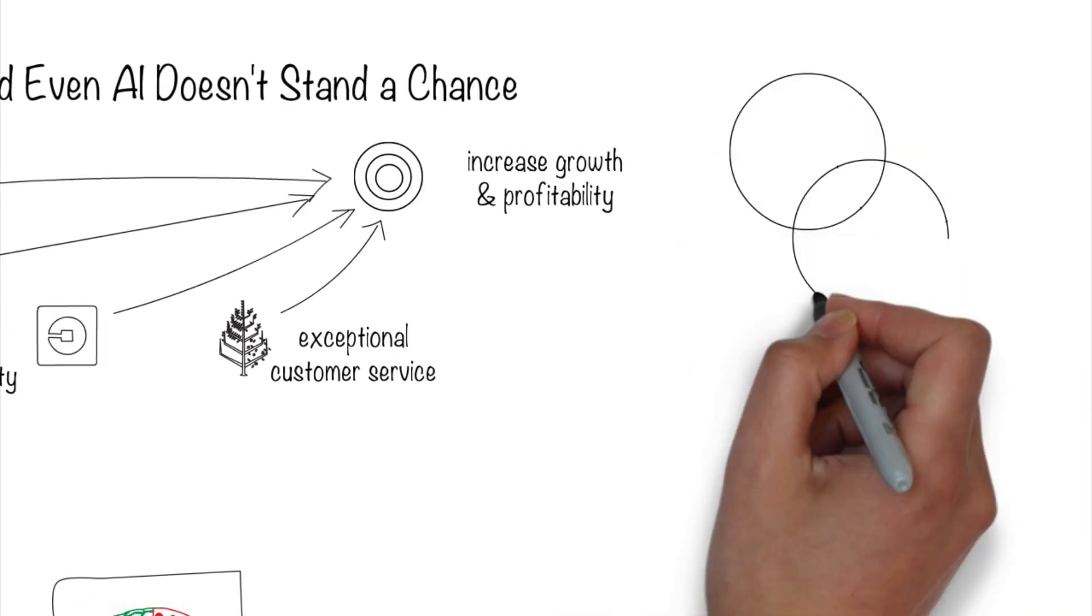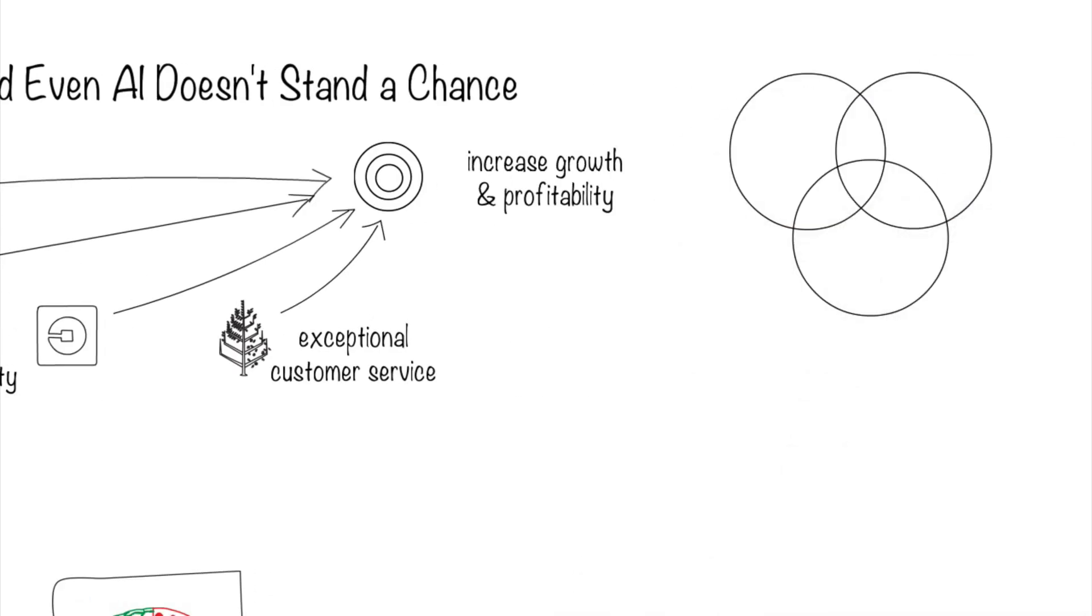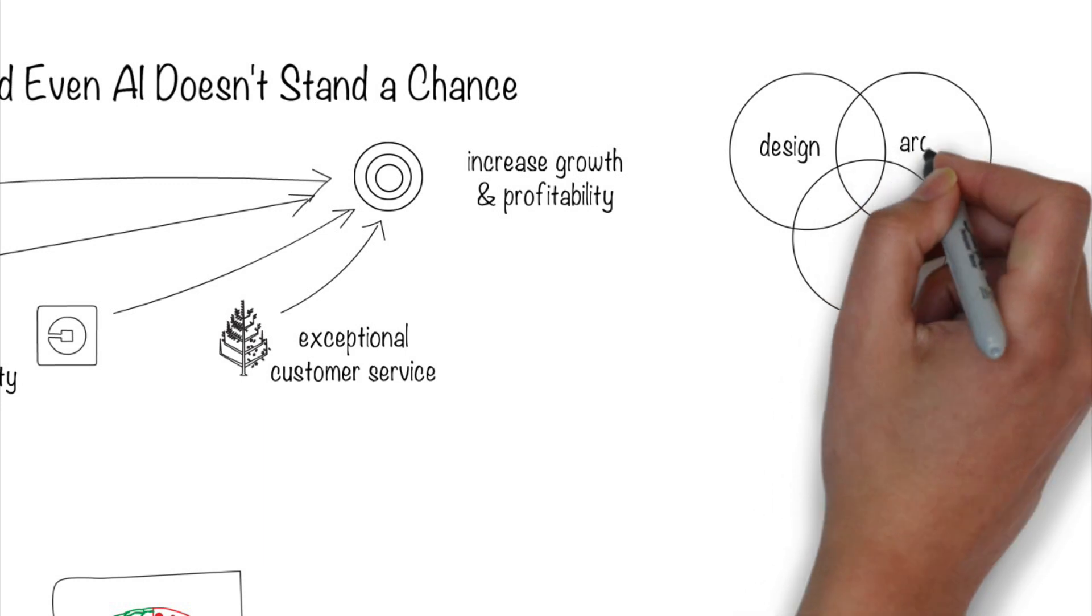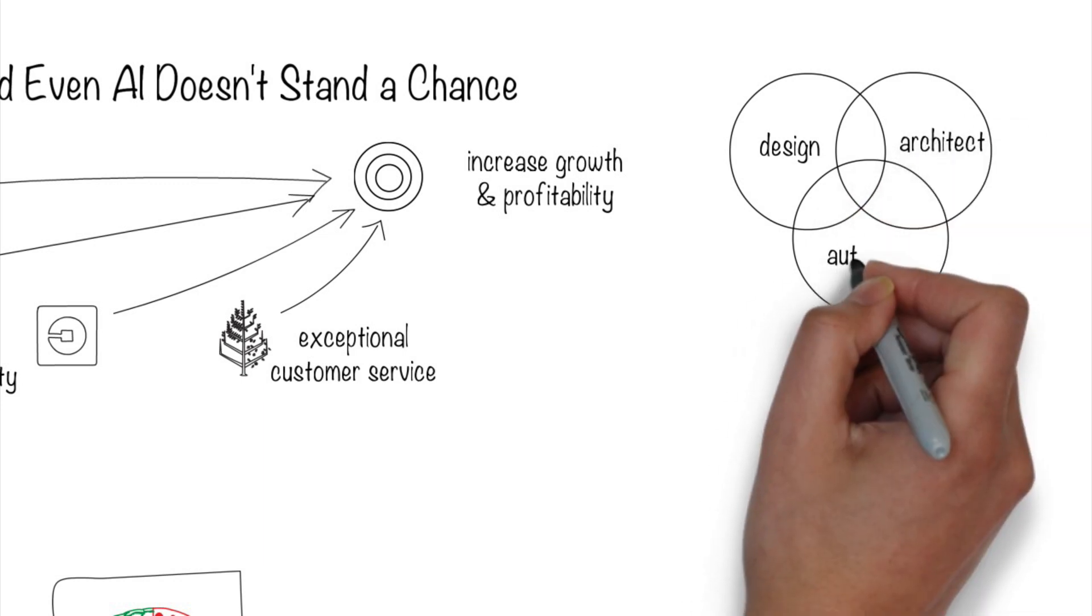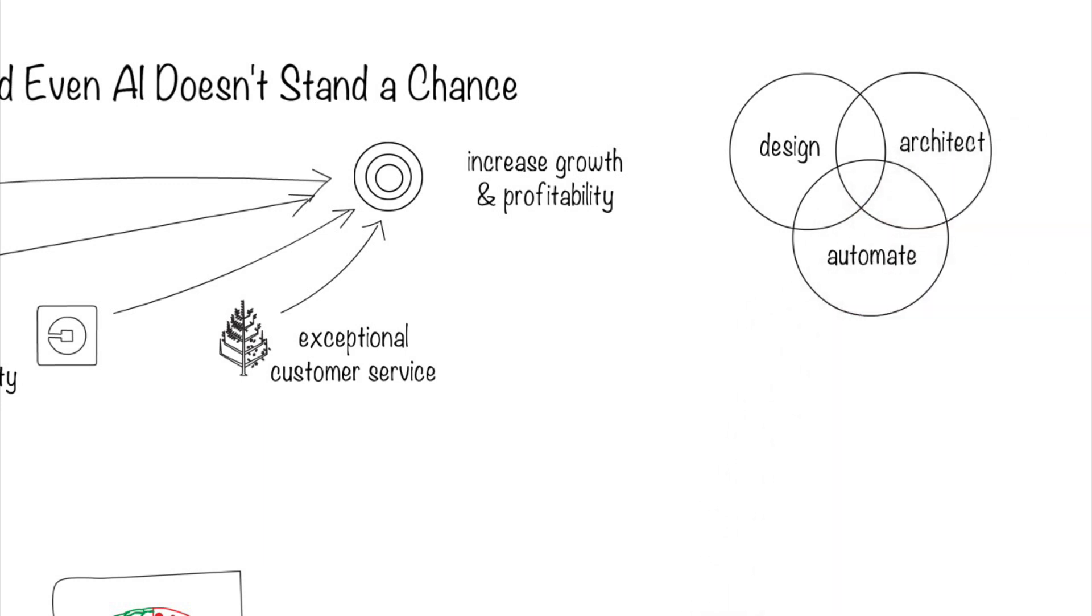Once you know your strategy, you can design, architect, and automate the right parts of your company to achieve your vision.